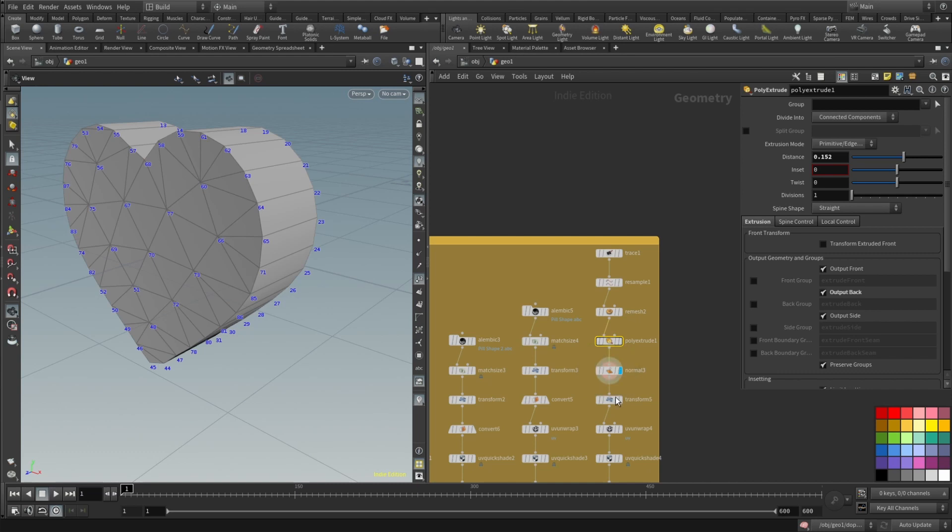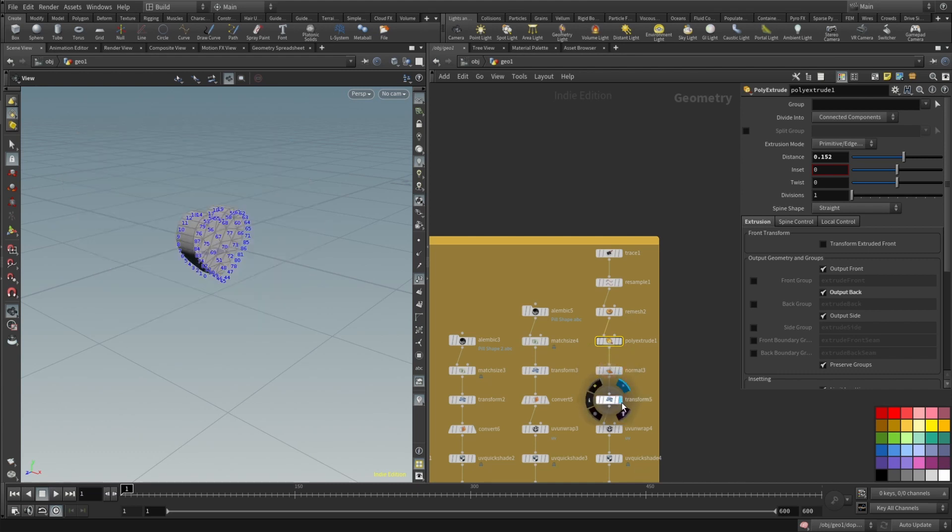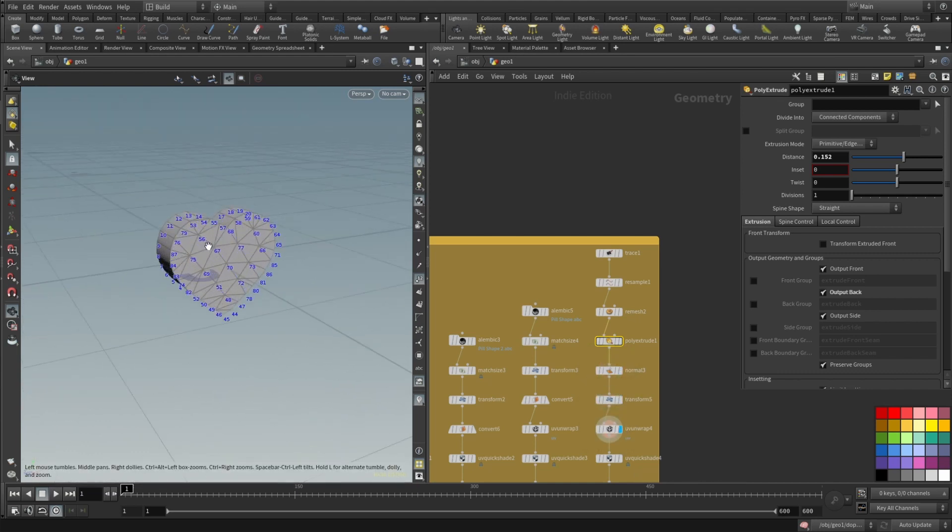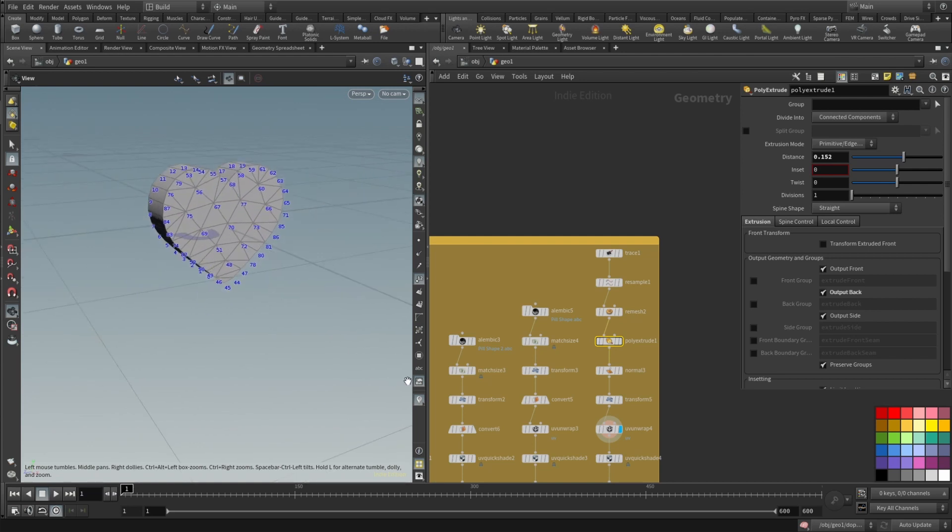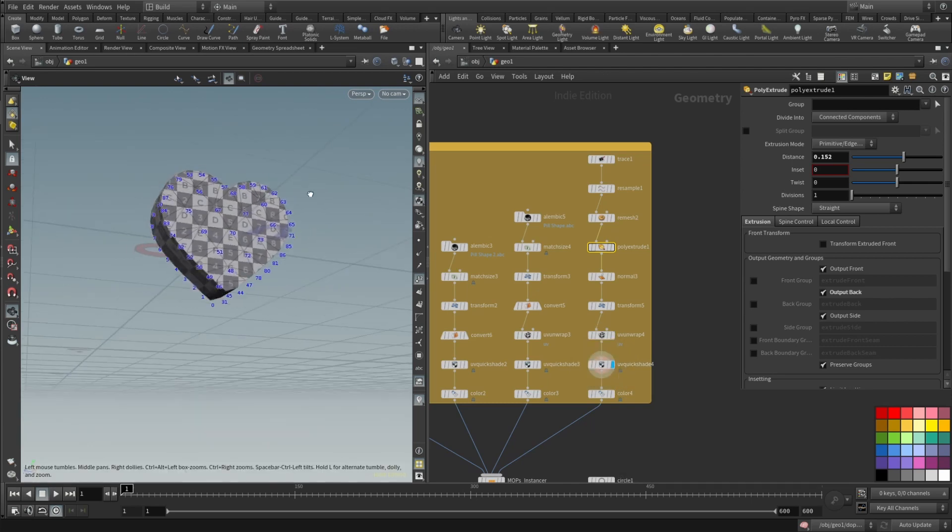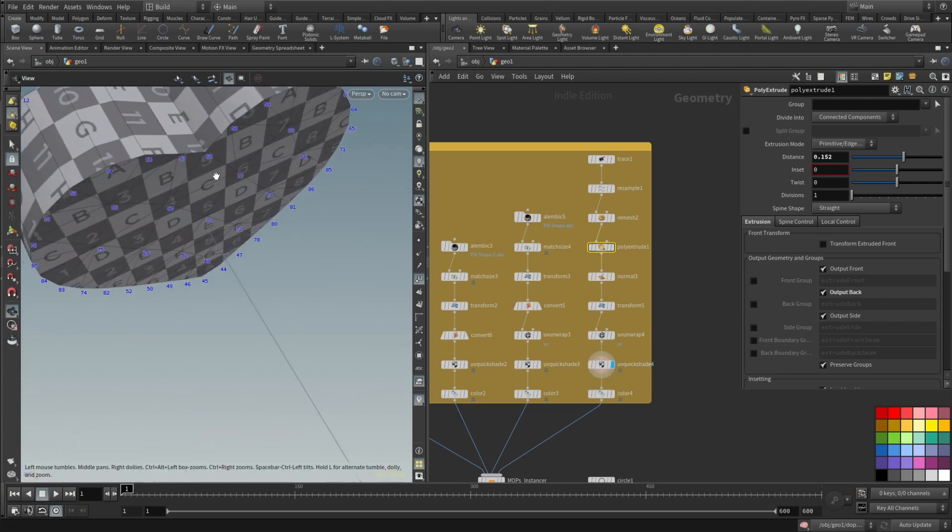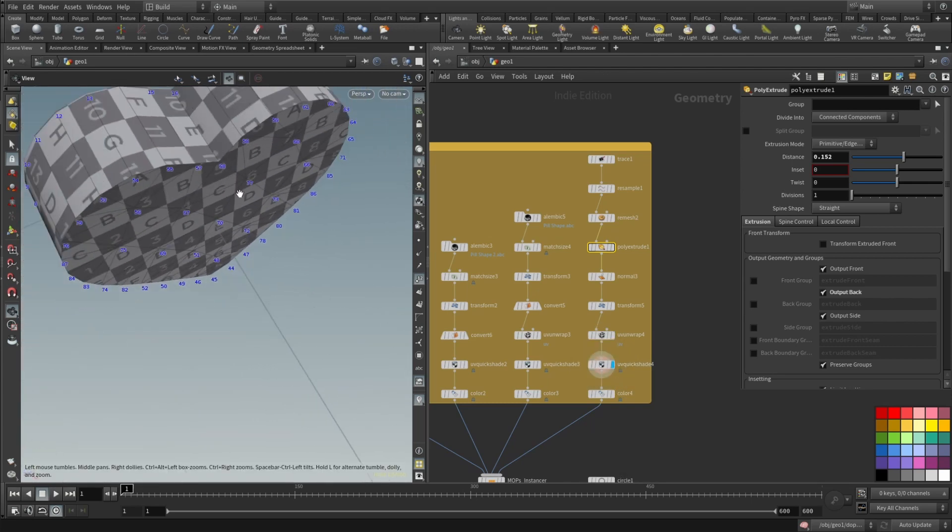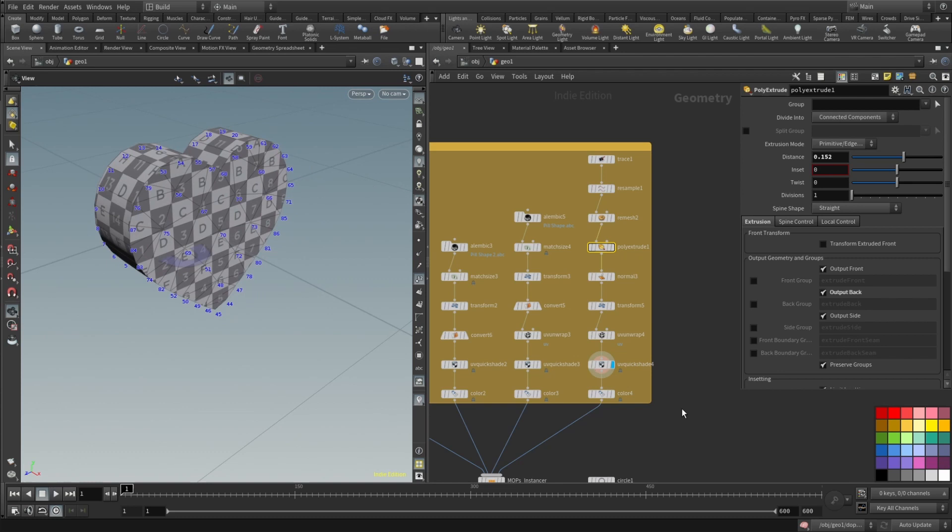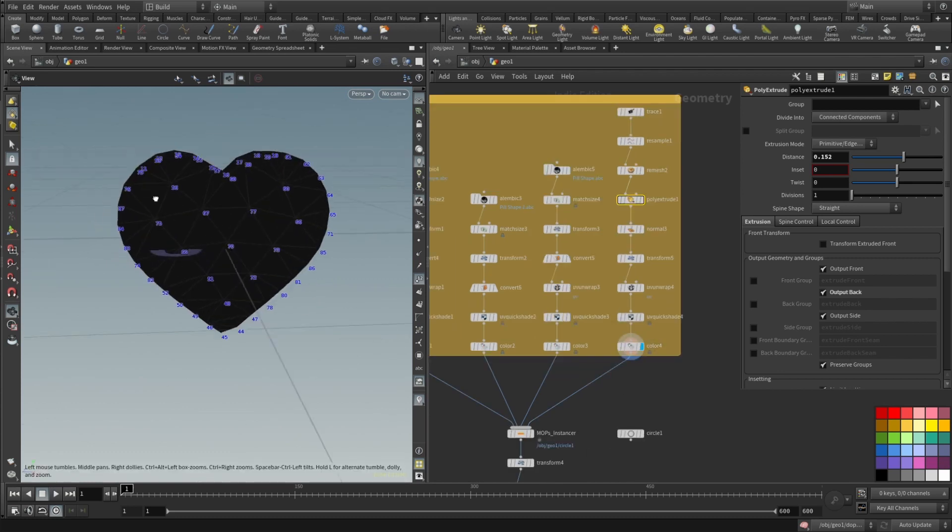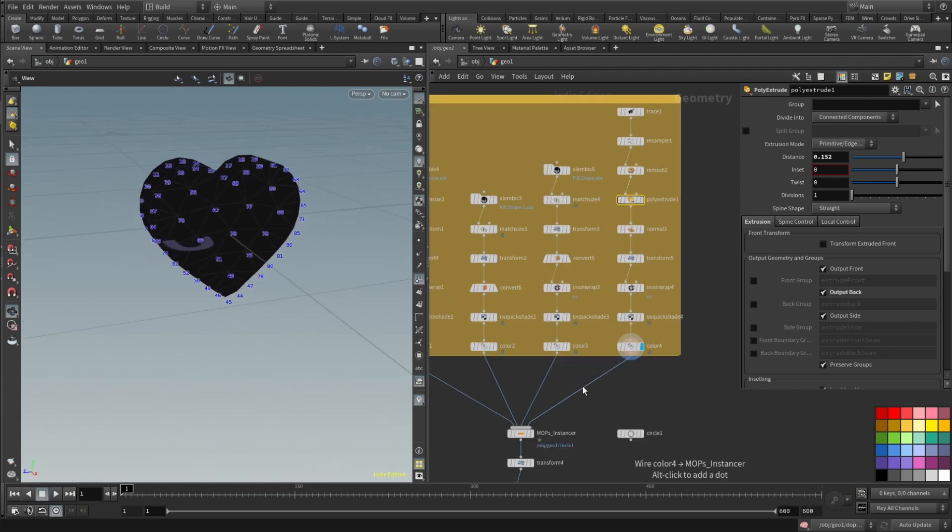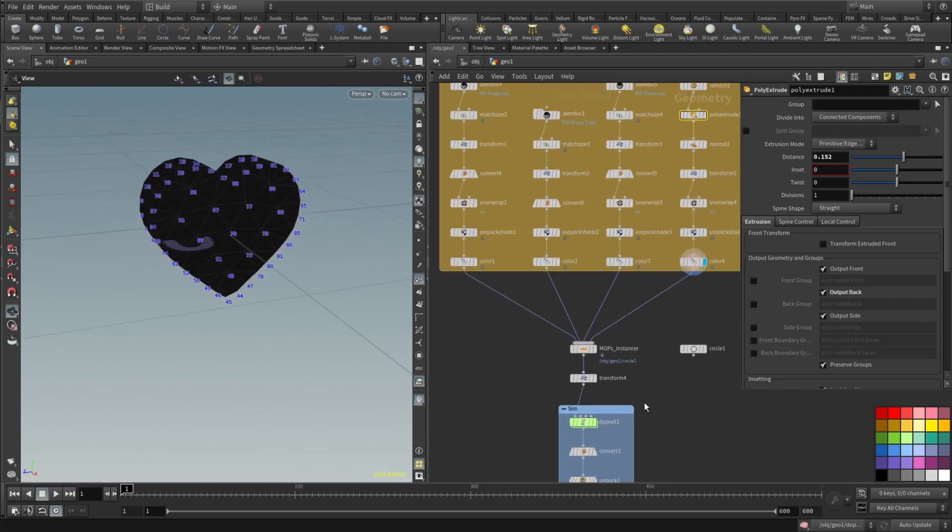And then add normals, transform, UV unwrap, super important because without that your textures will be floating around and will not stick to the object. Very quick shade just to check if all the textures are looking good. Then added a color. That's basically how it looks.